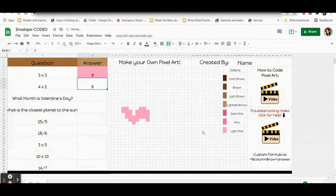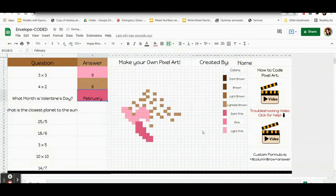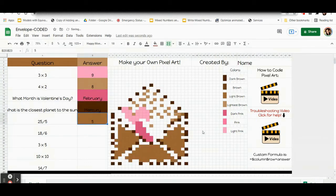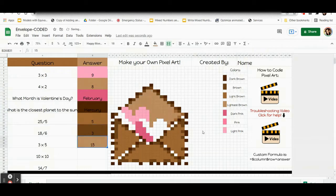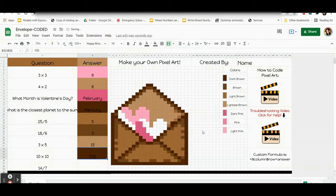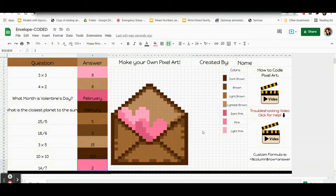Hi everybody, this is Mrs. Clark, and today I'm going to teach you how to code your own pixel art. This template has a really cute valentine in an envelope with hearts. So if you want this exact template, you can code along with me — it's in the description. But I hope that this video will also help you with beginning coding. If you have your own pixel art, just make sure that your picture is ready to go and that you have a space to write your questions. And let's go ahead and get started.